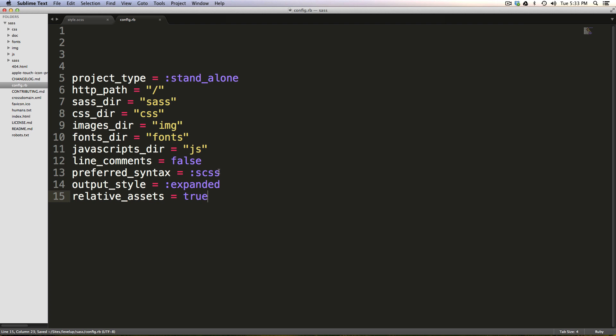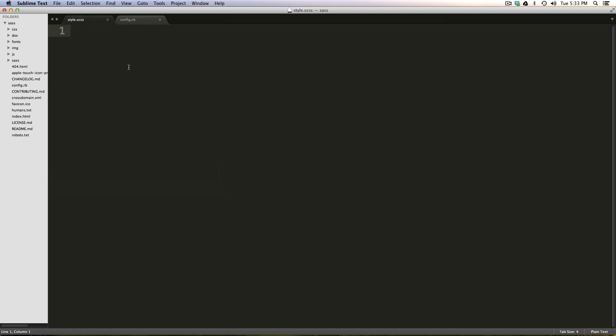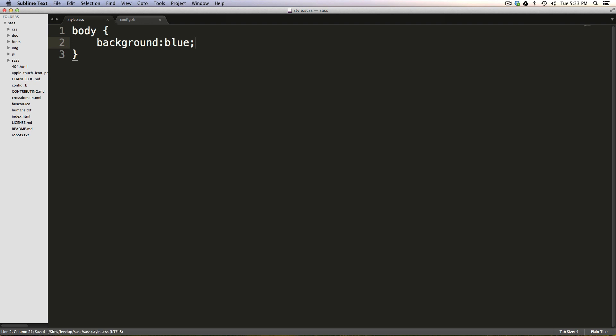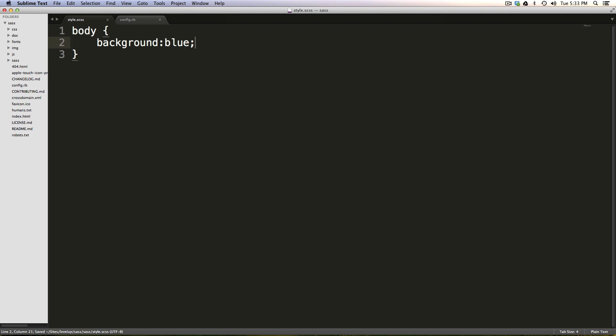So we now have our config.rb file. Now to confirm this, let's just say body background. Oh, this is set to be a plain text file. We have no code coloring here. But that's all right. I will install the SAS Sublime Text code coloring plugin in the break between these videos. So we saved this file here. Now let's start our compass watch.